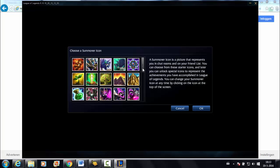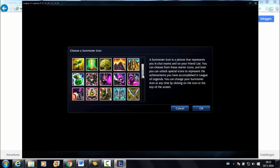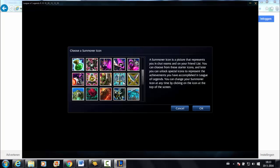And then you have to choose your summoner's icon, that is like your profile picture but in the game.